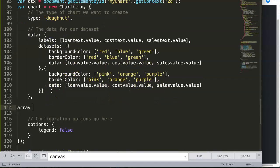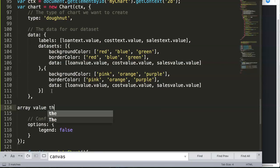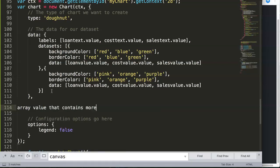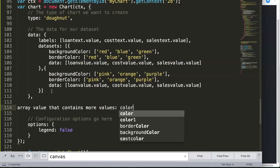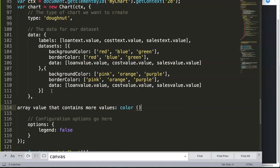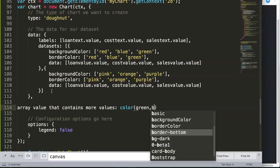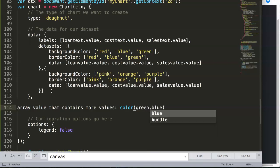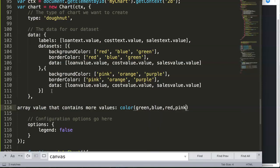An array is basically a value that contains more values. So you say well that makes sense but also not. Let me give you an example. For example, if I say color, you would say well color can be anything. If you think about a color, you would say well maybe green, blue, red, pink, etc.